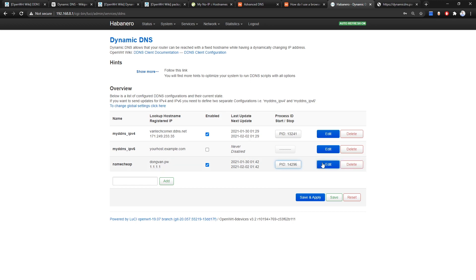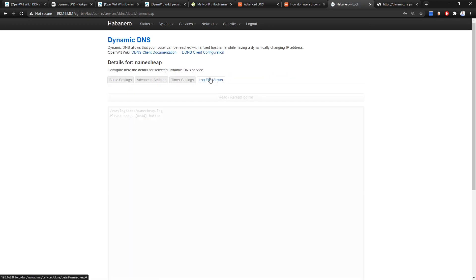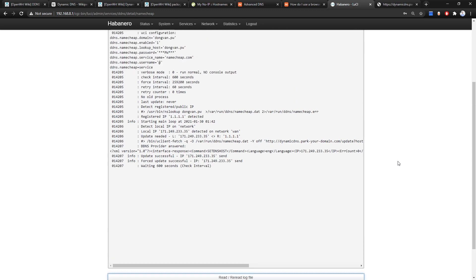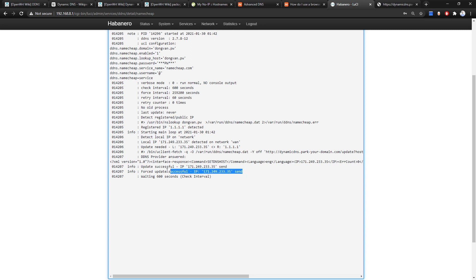Let's check the log — read the log file. The client detects the local IP address is different, so it has sent an update to namecheap and the result is successful.